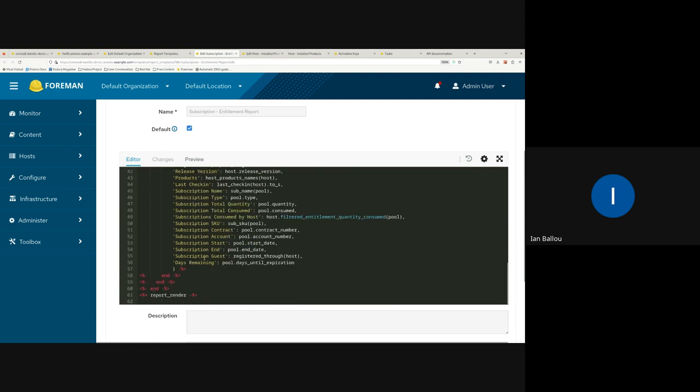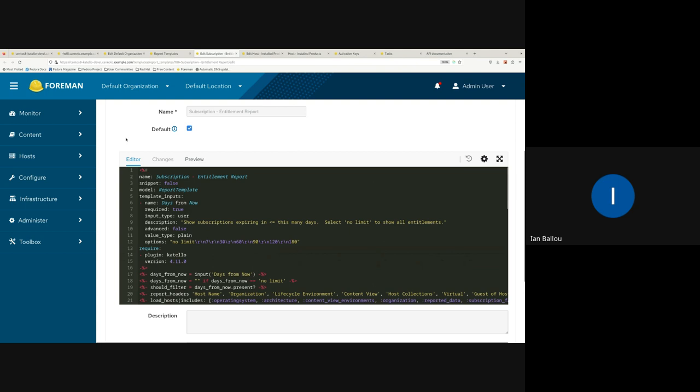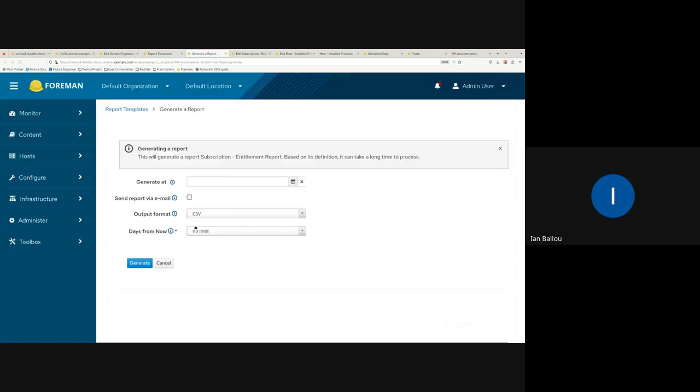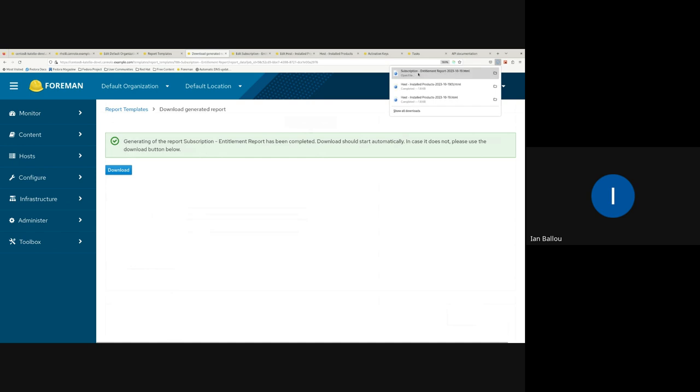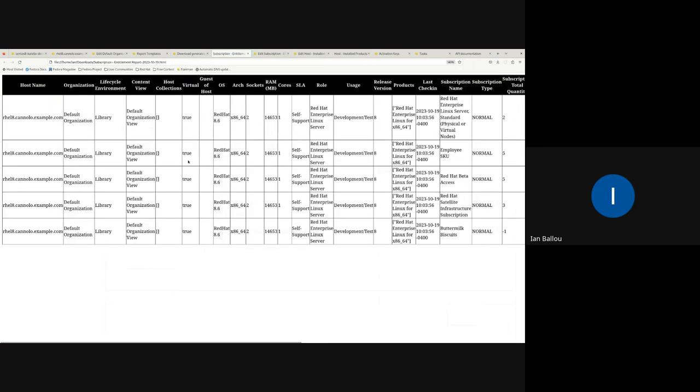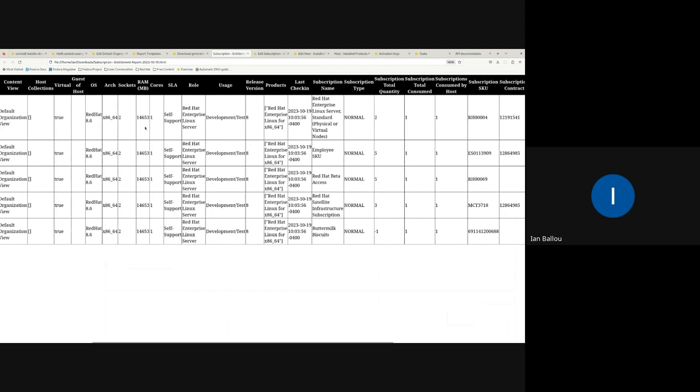So, my demo is somewhat related to the move to SCA only. For any users who enjoyed using report templates, you may have known about the subscription entitlement report. And what this did is it gave you a report on all of your hosts' subscriptions, essentially, with a nice filter to see which ones are expiring soon or expiring within a set number of days. This is the report template I'm talking about. You have the days from now filter to see which hosts are expiring. Now, if you have switched to SCA, like I'm assuming most people probably have, you may have noticed that this report doesn't really do anything anymore unless you have old subscription data in your database.